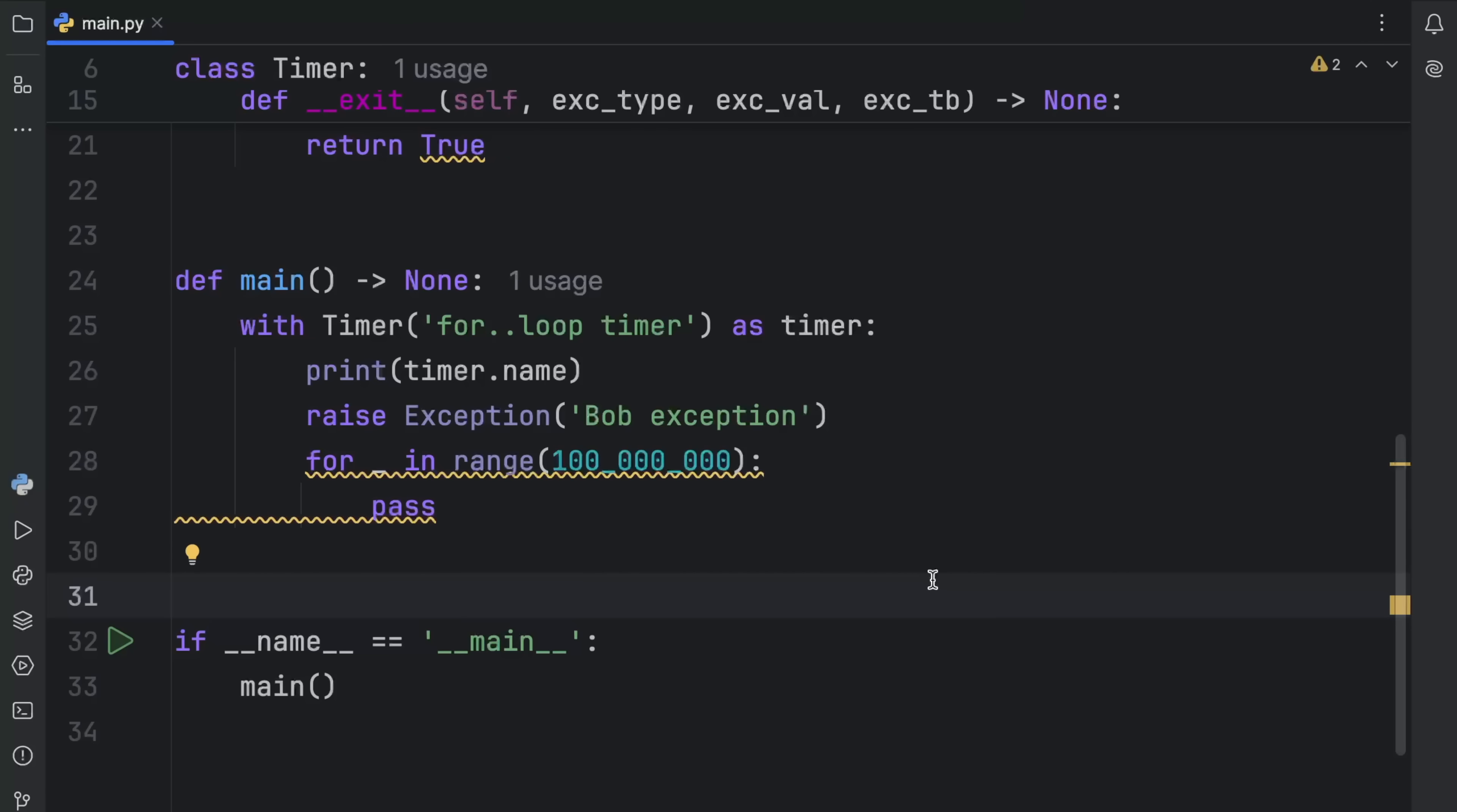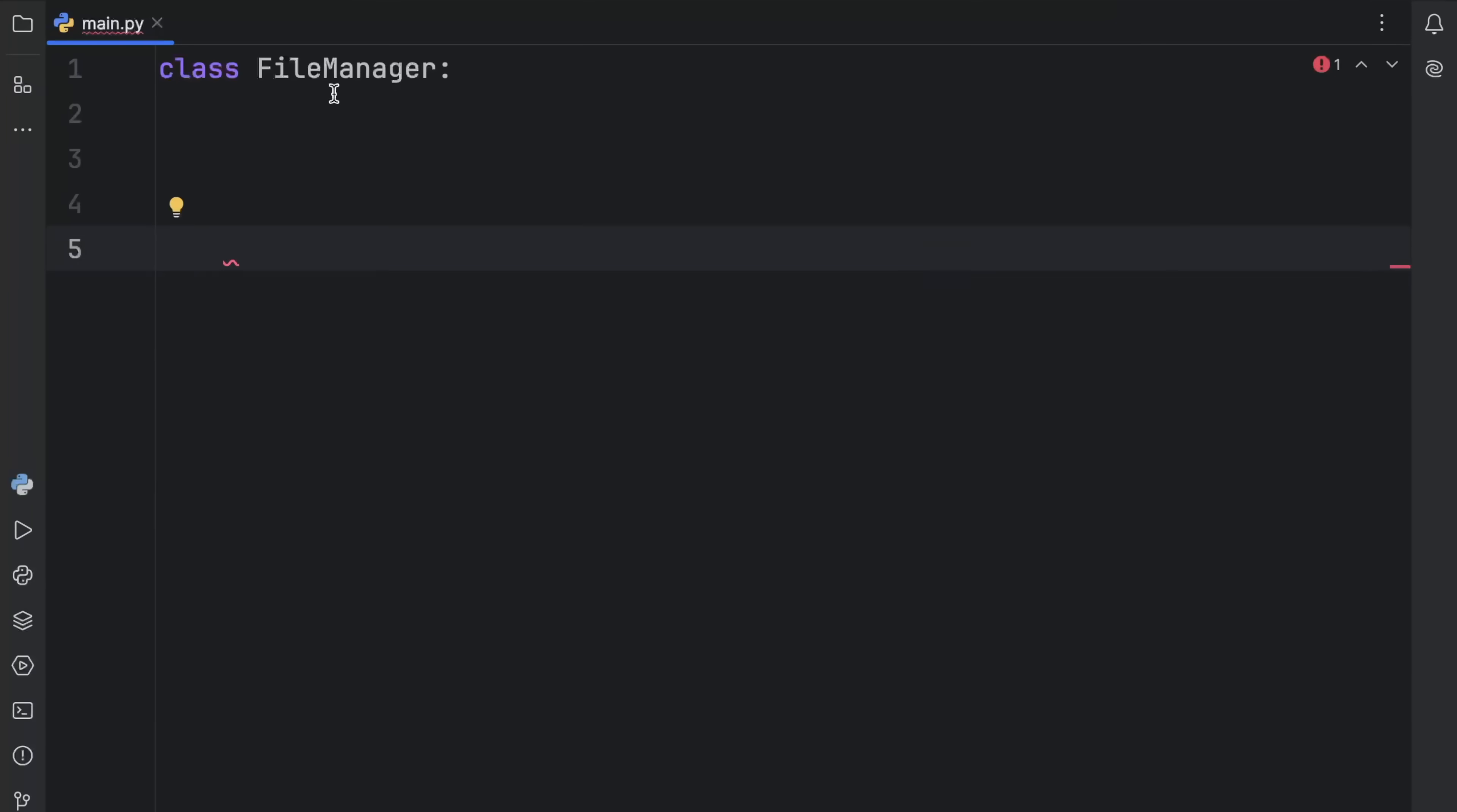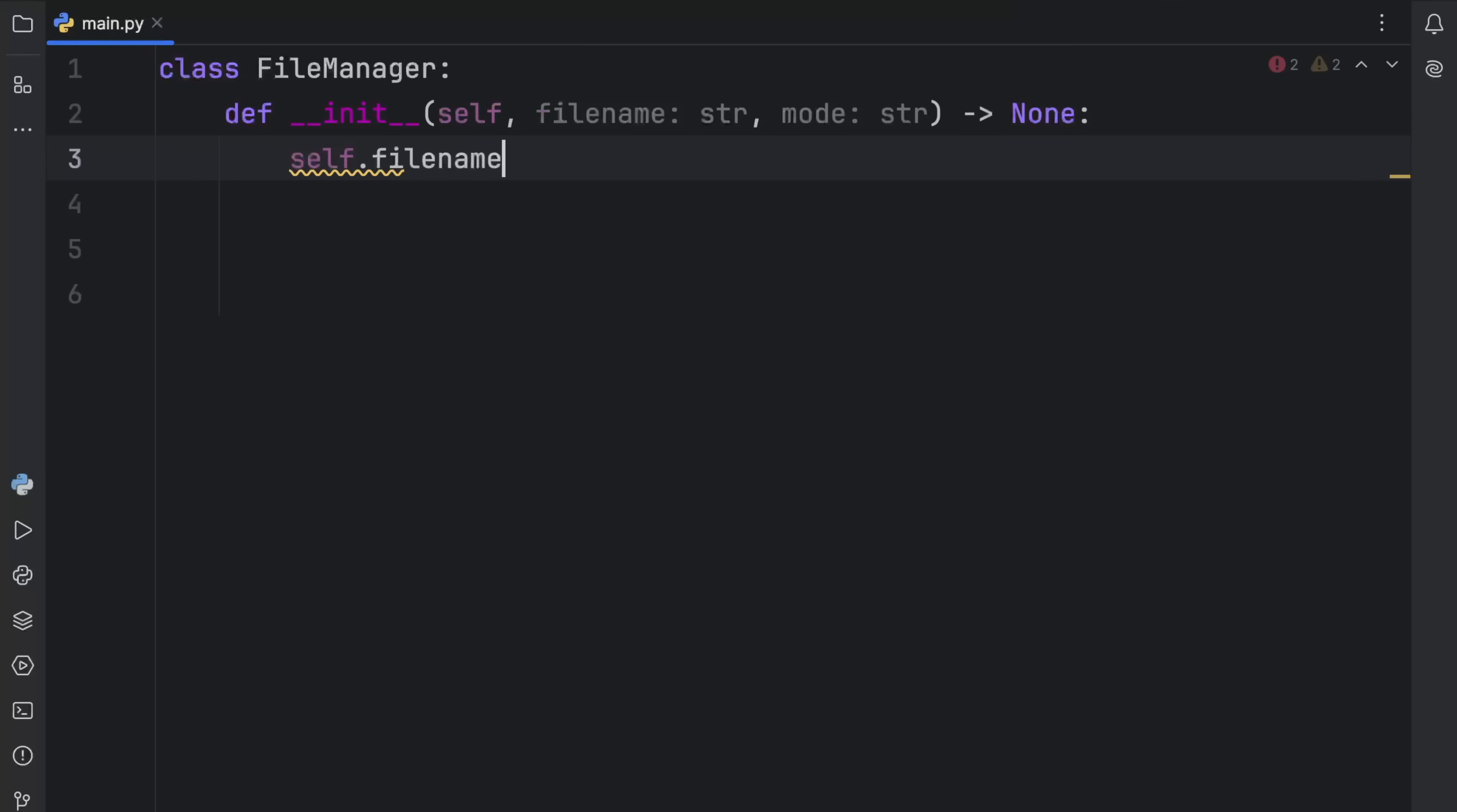Before we conclude this video, I'm going to show you one more example of a context manager so you can really get a good understanding on how they work. Let's delete everything and create something called file manager. Pretty much what we're going to do is recreate the functionality of Open. Of course, Open is a professional built-in function that developers have worked on for years, so it's going to be hard to cover everything, but we're going to create a very simple version of it. First of all, we're going to create an initializer, and this is going to take a file name of type string and a mode of type string. As always, it returns none. Then we'll type in self.filename equals filename and self.mode equals mode.